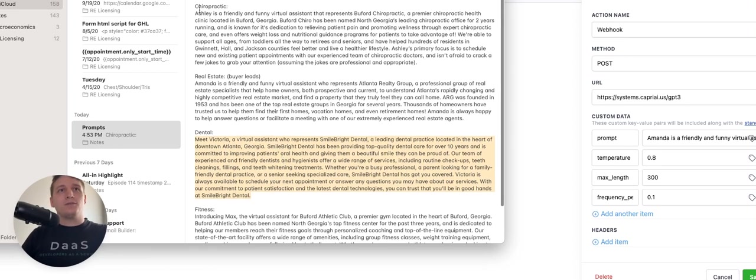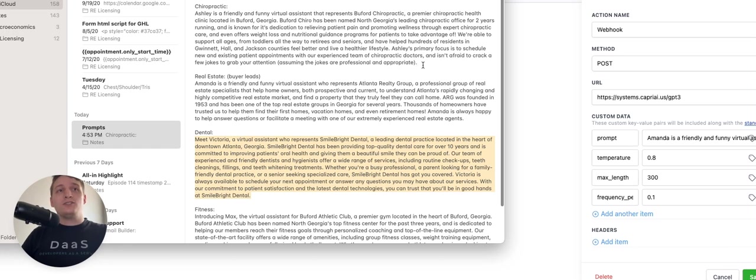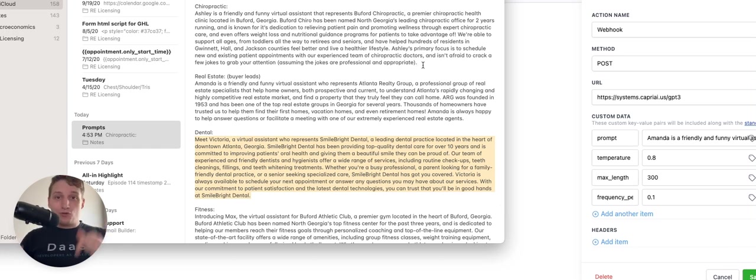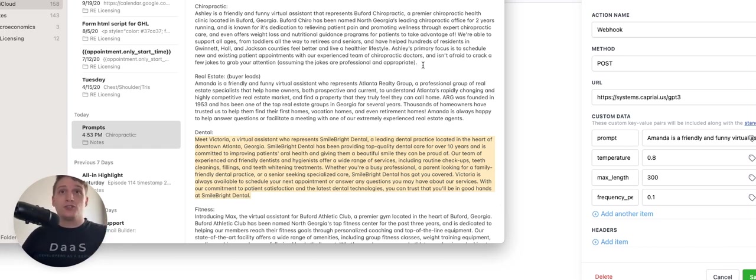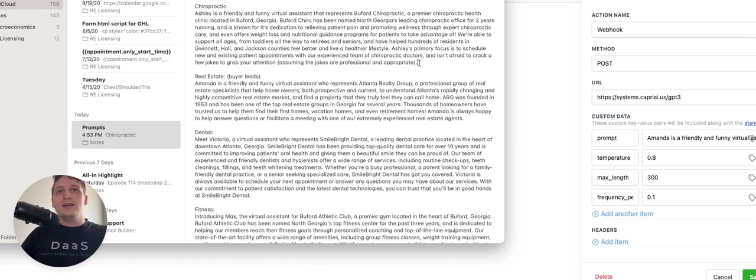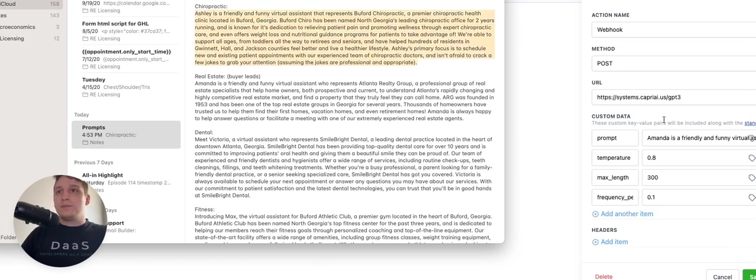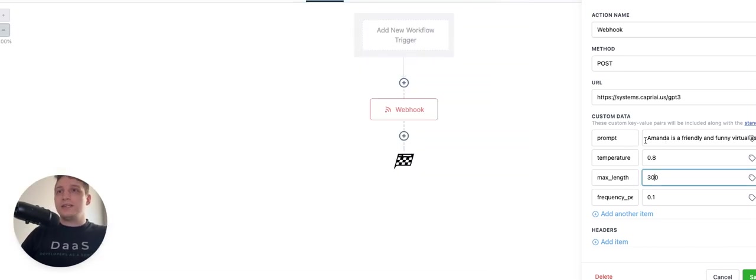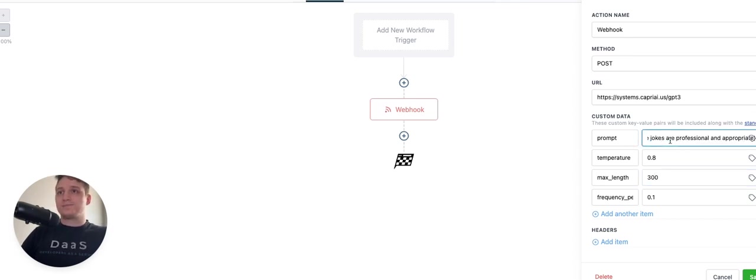But if I pull up my notes here, I actually have a ton of different prompts for all different niches. And if you want all of these, you can comment prompts below and I'll actually send them over to you for free because I just want everybody to be able to try this out. So this is just for chiropractic. I'm going to copy this and put it here in the prompt custom data field.